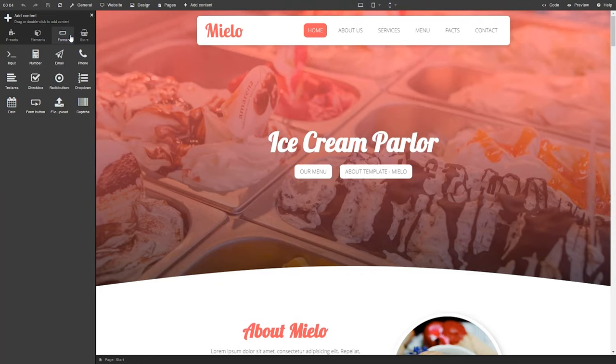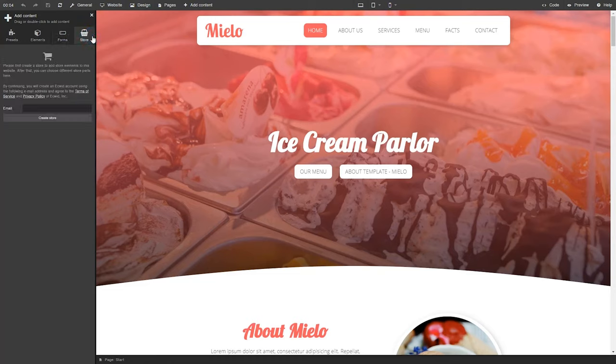Forms let you build powerful contact forms for your site. Finally, the store integrates e-commerce and makes it super easy to set up your site's store.